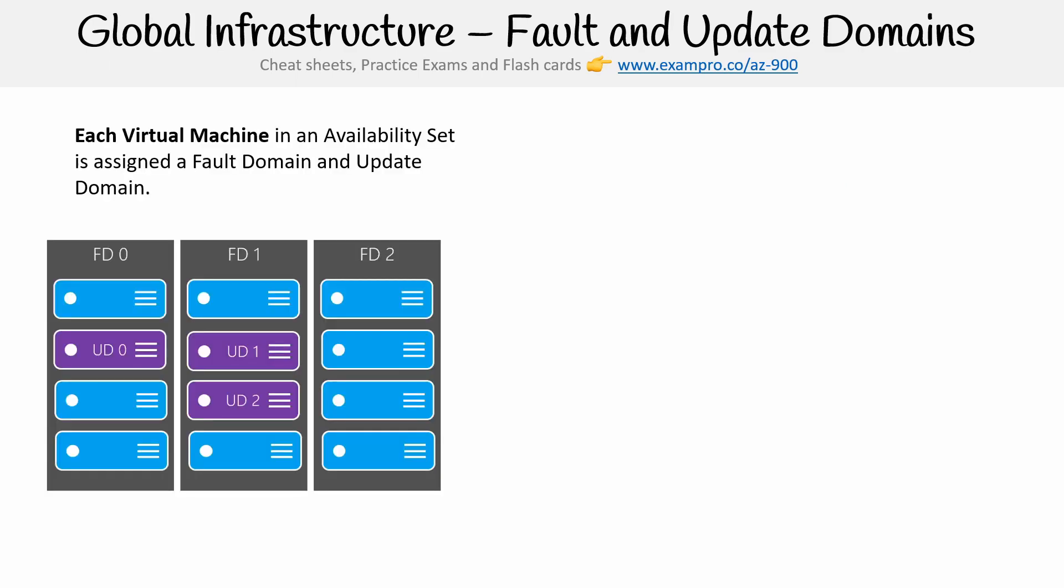Each virtual machine in an availability set is assigned a fault domain and update domain. What you're looking at here, you see those gray boxes, those are racks in your data center. A rack is like a closet for servers, and all those servers sit on top of each other. Each of those servers in that is where your virtual machine might be deployed.